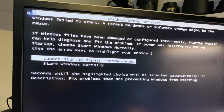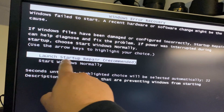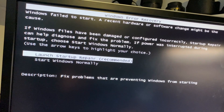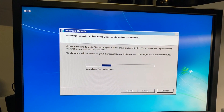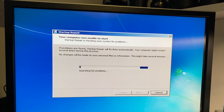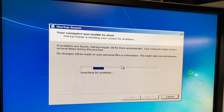Okay, so we have a Windows Error Recovery screen. We're gonna go to 'Launch Startup Repair' — don't go to the other option, just this one. Wait for it to load; it's gonna try to fix the operating system.